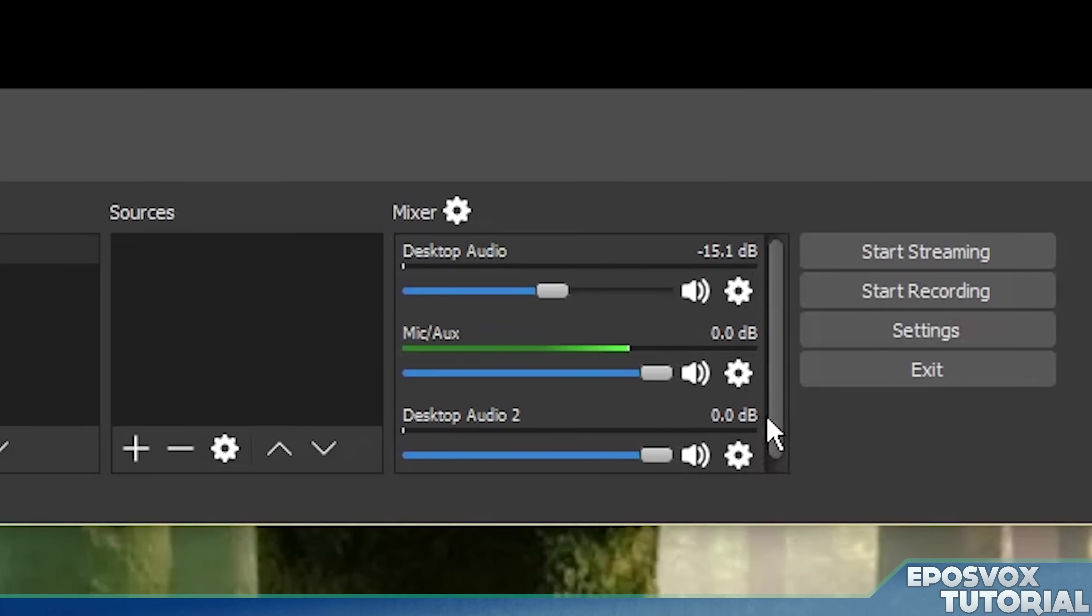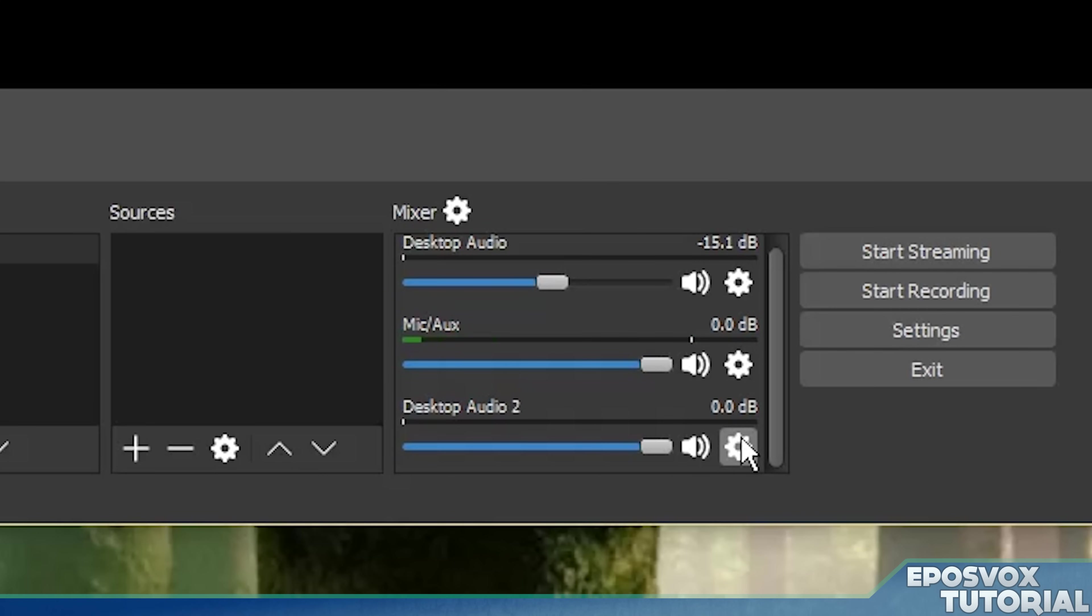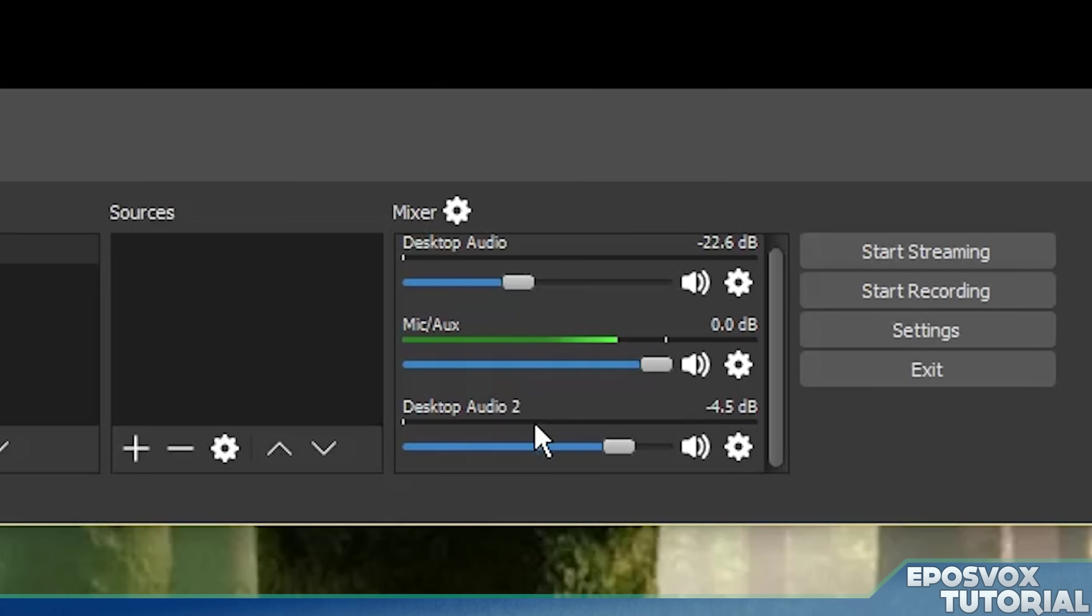If for example, you add a secondary microphone or desktop audio device. So now we have two desktop audio and then we can balance it. So this top one is going to be our game sound. This bottom one, which is desktop audio two, is our Skype sound. So we'll have that up a little bit more than game sound. And then we have our microphone here.